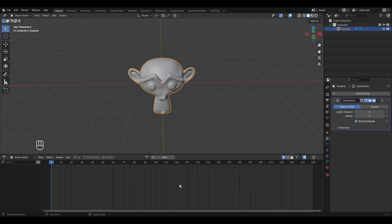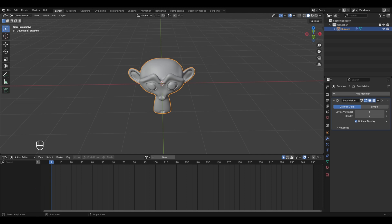This is the Action Editor. Whenever you create an animation in Blender, the data related to that animation is called an action, and all this data is saved in your Blender file whenever the file is saved.